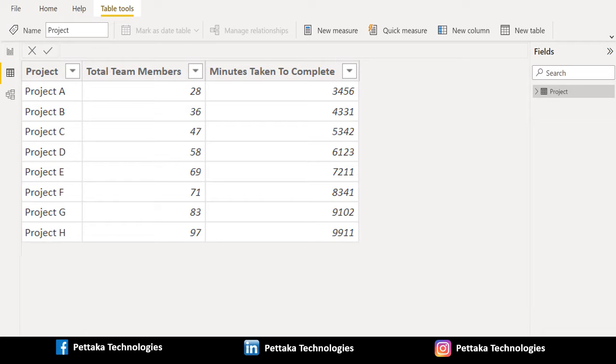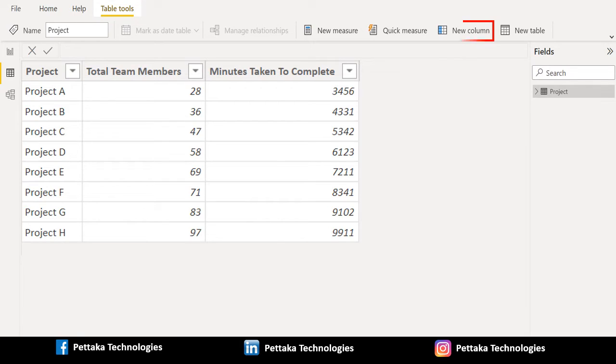To create a new calculated column, choose table tools from above toolbar and select new column.